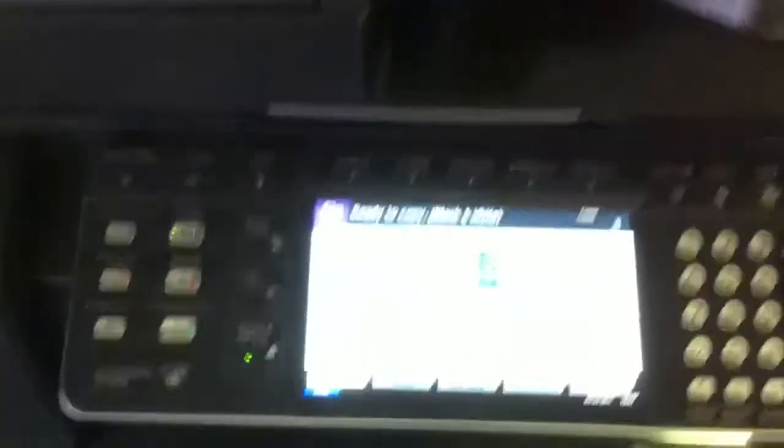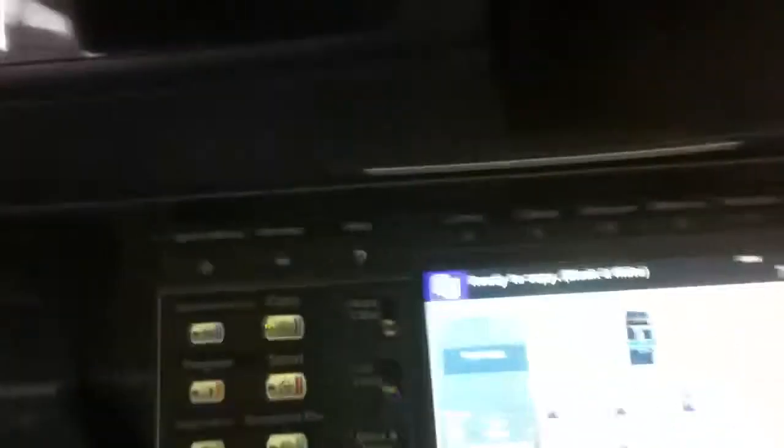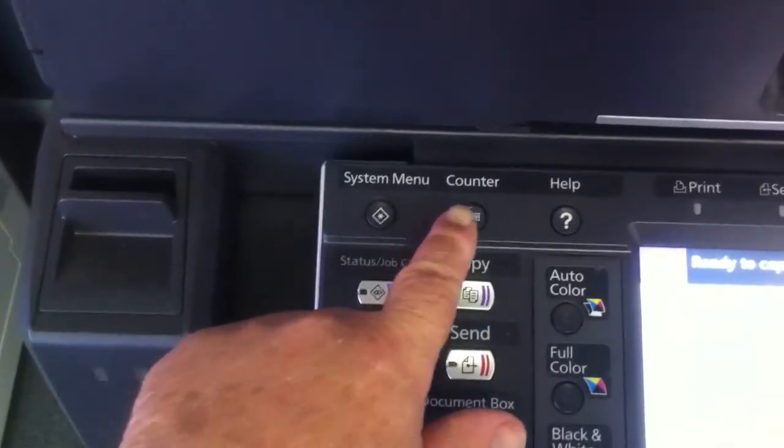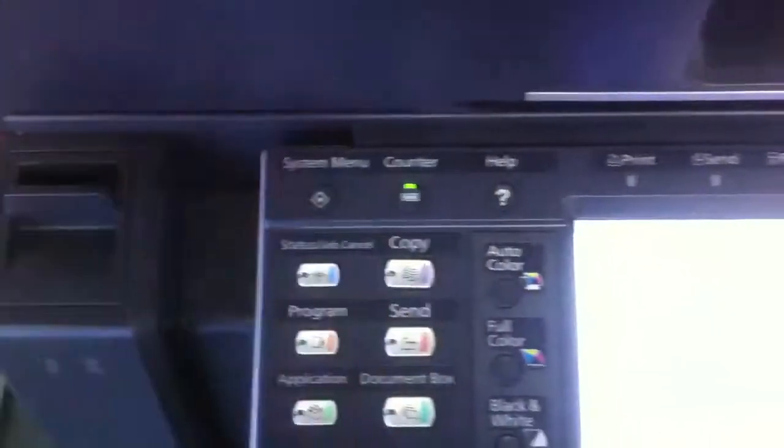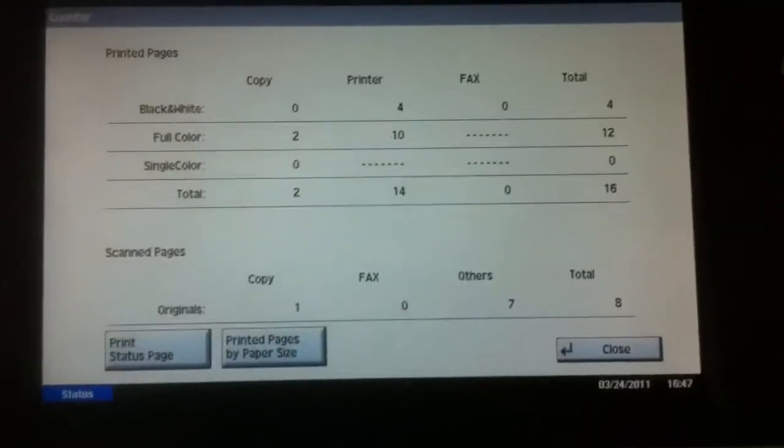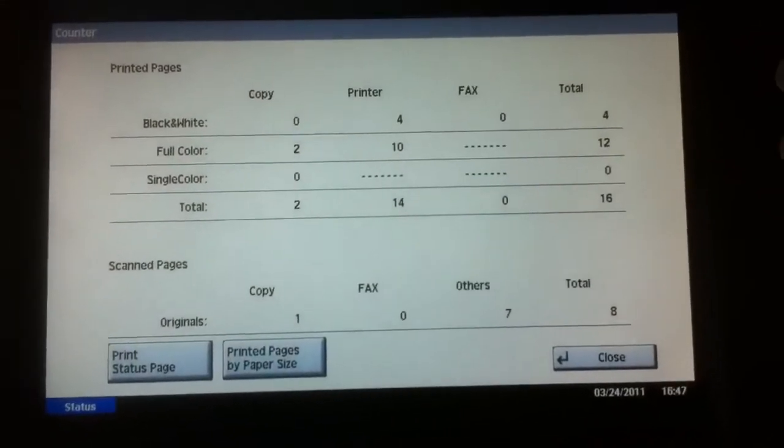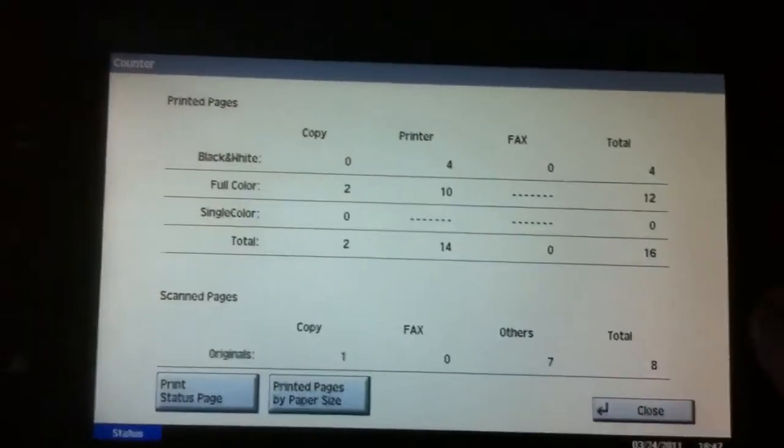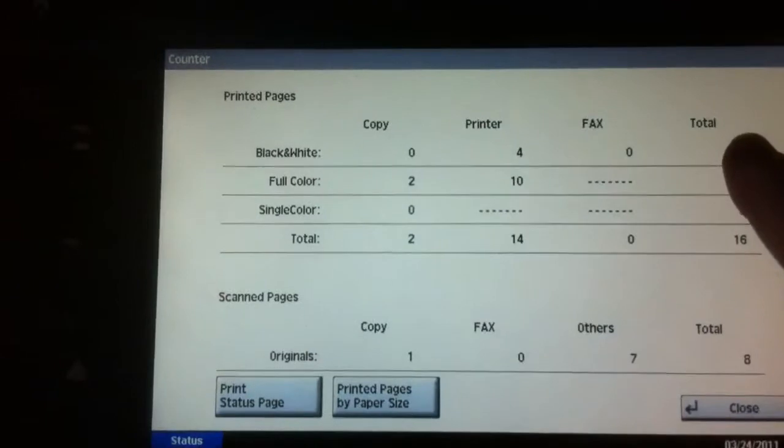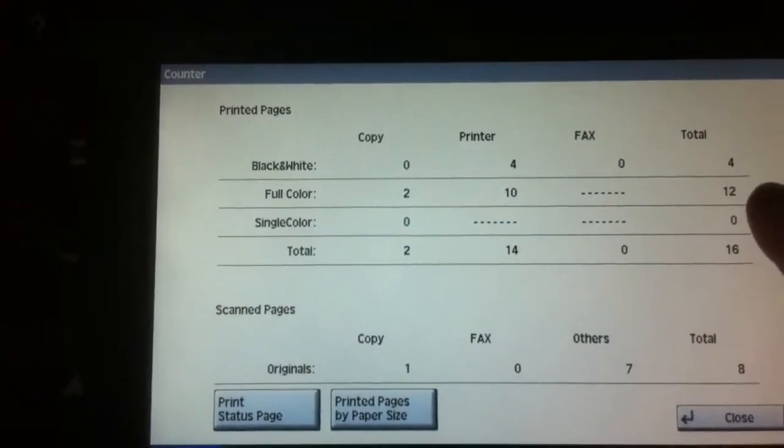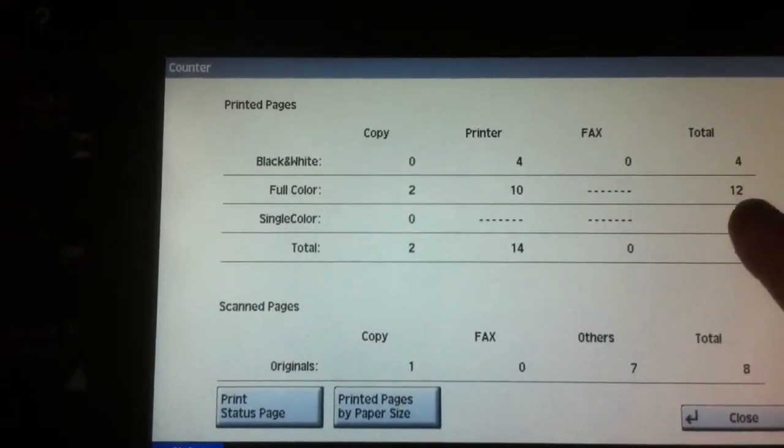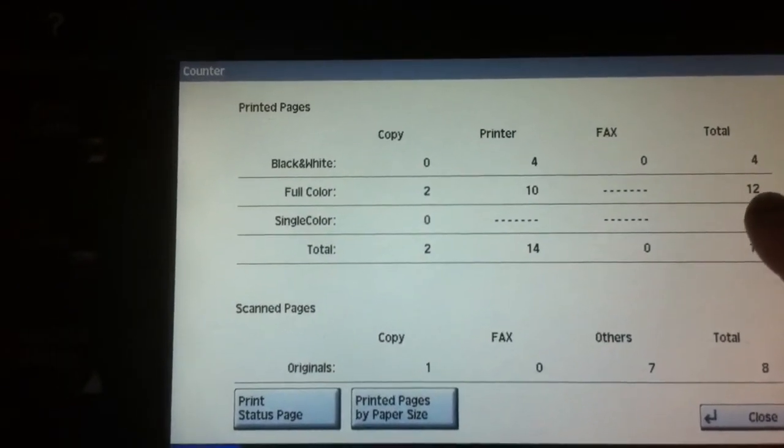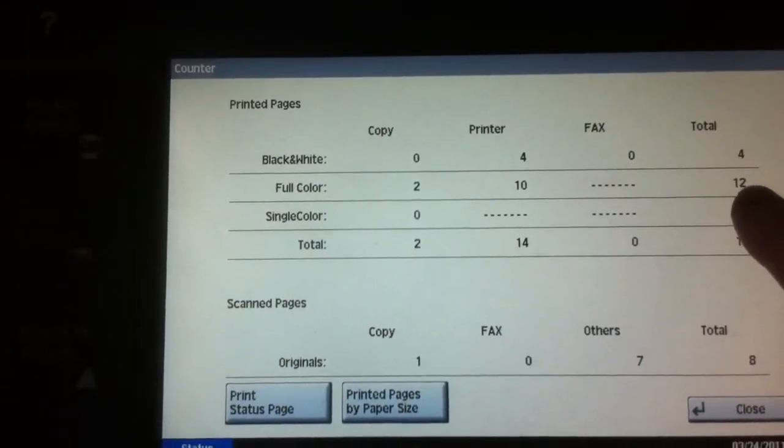When you go up to the machine on the operation panel, there's a button that says counter. That's all you need to do. The screen will show you the counts - right here underneath total it shows you black and white and full color.